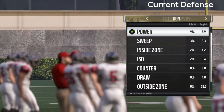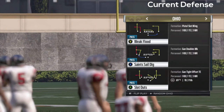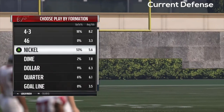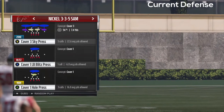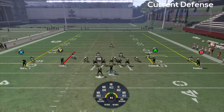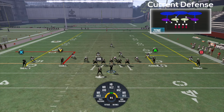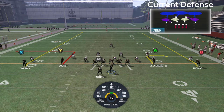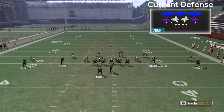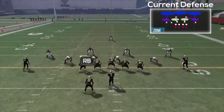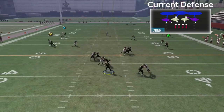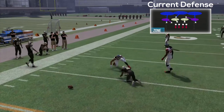A defense where it's not very effective, in my opinion, is against Cover 3. Against cover three sky press, the deep zone does a good job on the left side taking away the fade route by Willie Sneed, and the curl flat zone — Jalen Collins right across from Brandon Cooks — does a great job of taking away Cooks' out route. You don't have that same pocket between the cornerback and the safety that you can attack like in a cover two. That pocket's just not going to be there, and you're going to see both receivers really get blanketed.